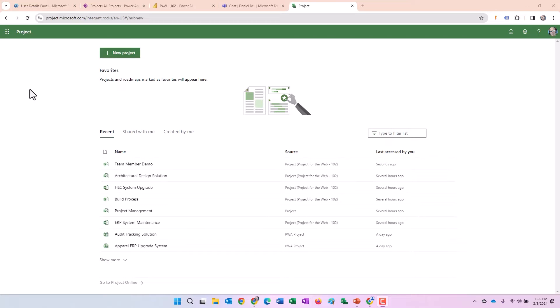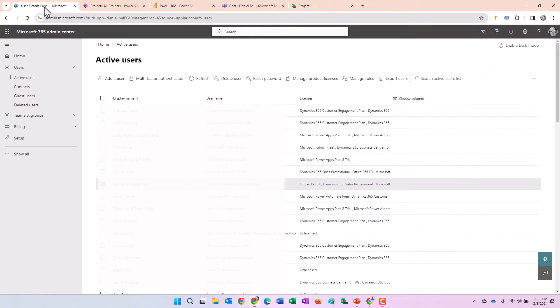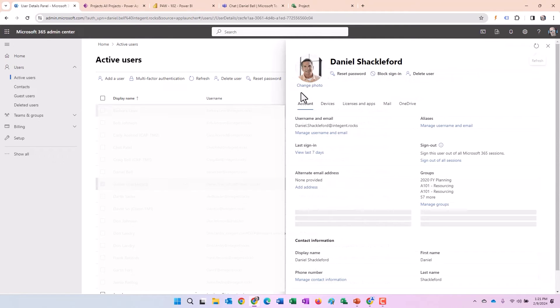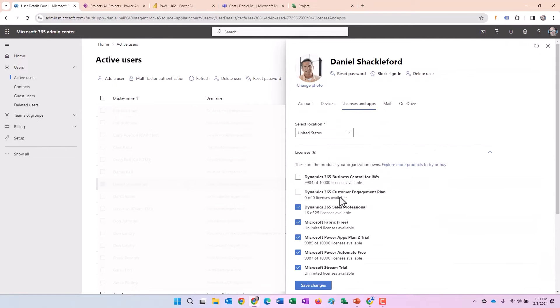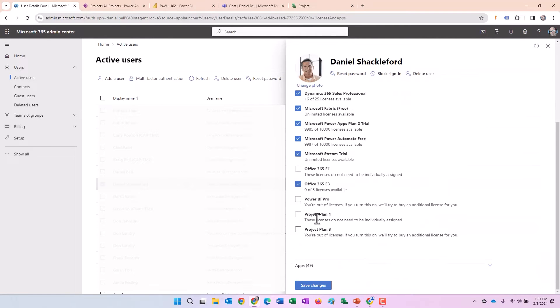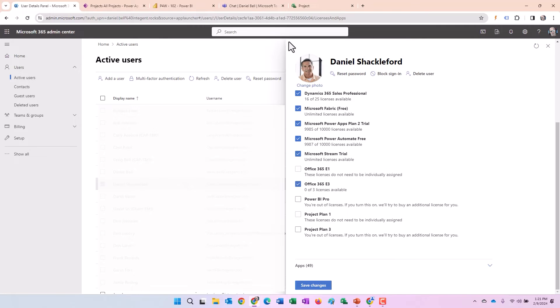And what that looks like and how it functions. So the first thing I want to do is confirm the license that I have assigned to my test user. That would be Daniel Shackelford here. If we look at the license, we can see that we have an Office E3. Therefore, the two licenses that are okay or can function with this are the Office E3 and the Office E5.